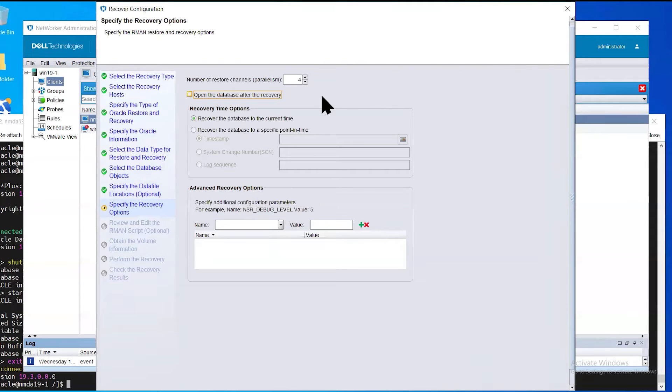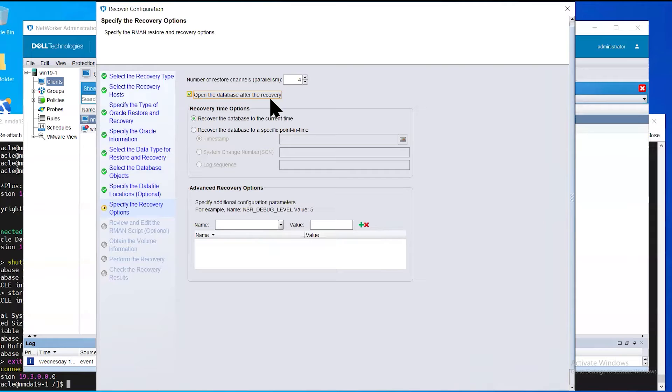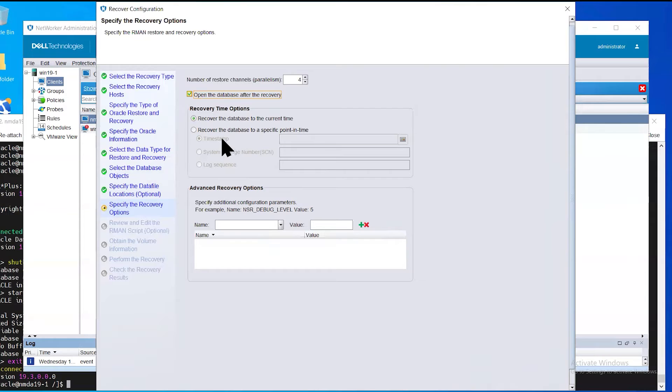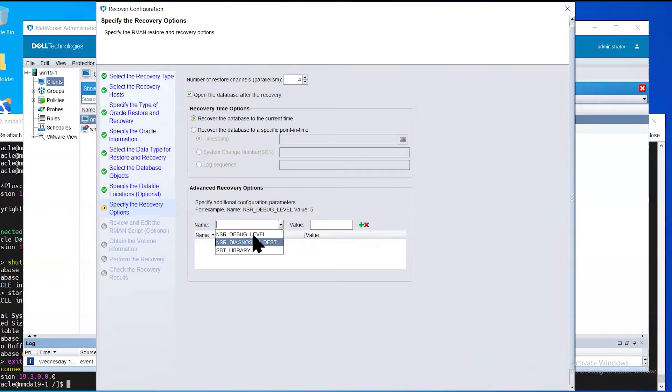Here you can have the opportunity to specify the degree of parallelism for the number of restore channels that you wish to allocate. We will also select to open the database after the recovery is completed. You can also see the different restore type points that you can select. We're going to recover the database to the most current point in time available based on our backups. Additional recovery options are possible, such as diagnostic destination and debug level.